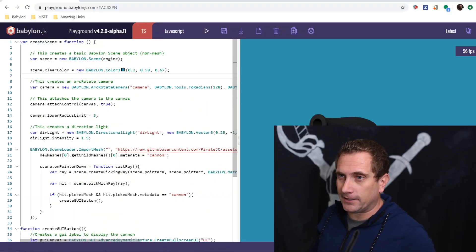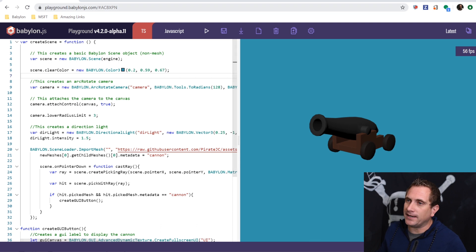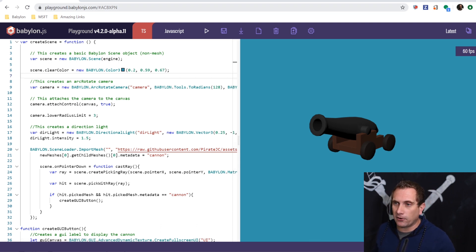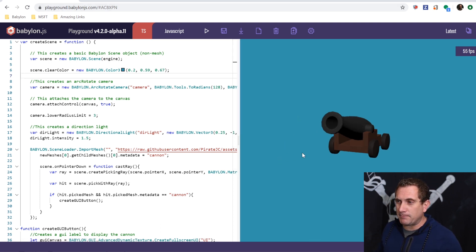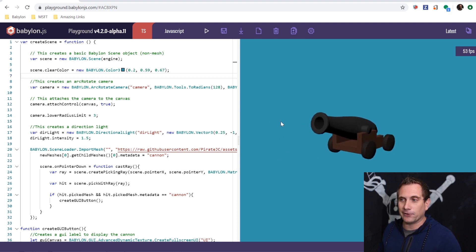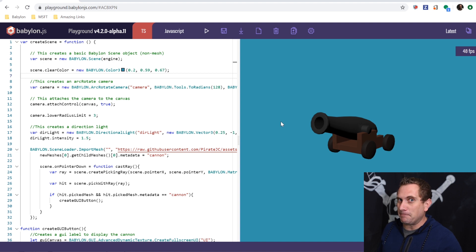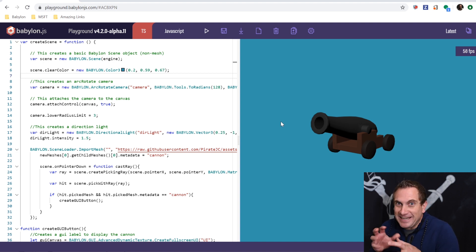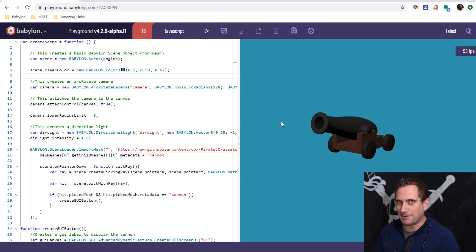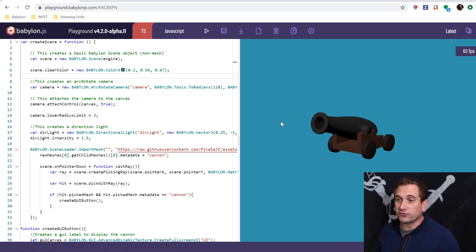So without any further ado, let's jump right on in. You can get a link to this playground down in the description below. It's a very simple scene. I basically just have an empty scene with a blue background and a cannon loaded. This cannon is a hint at an upcoming video, a little tease. I won't tell you too much about it, but it is something that I'm going to use for this video as well.